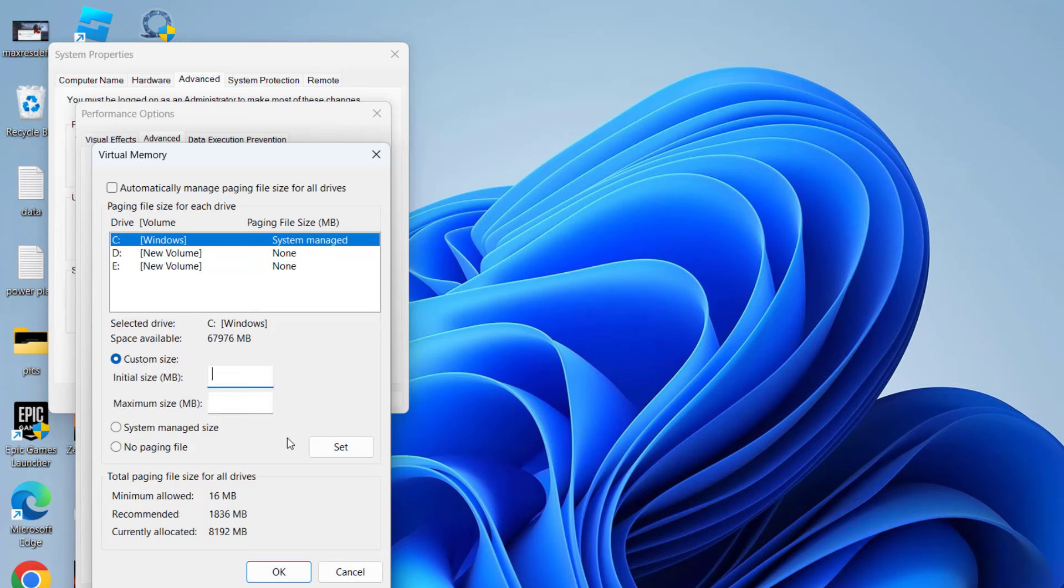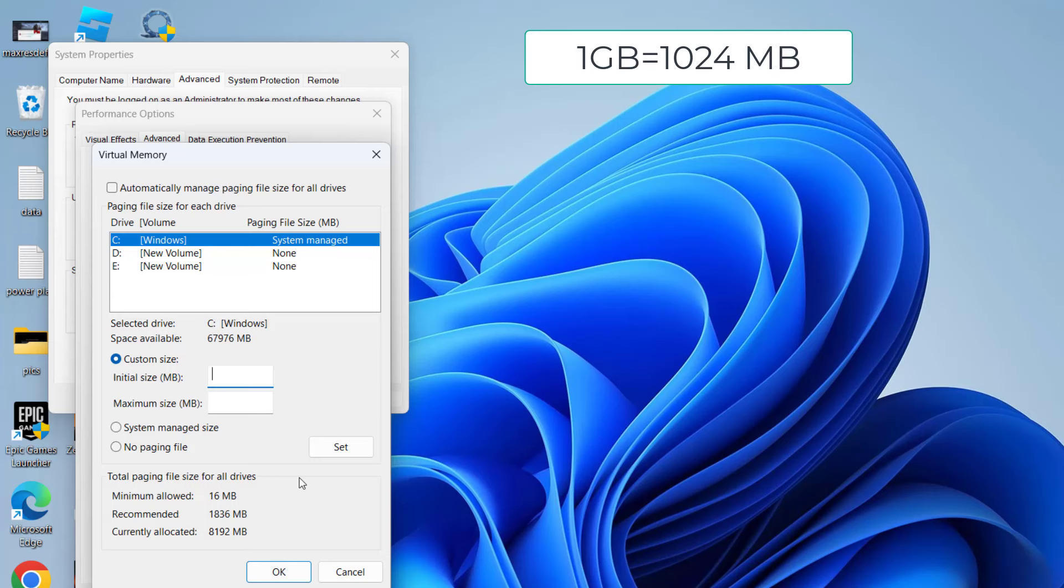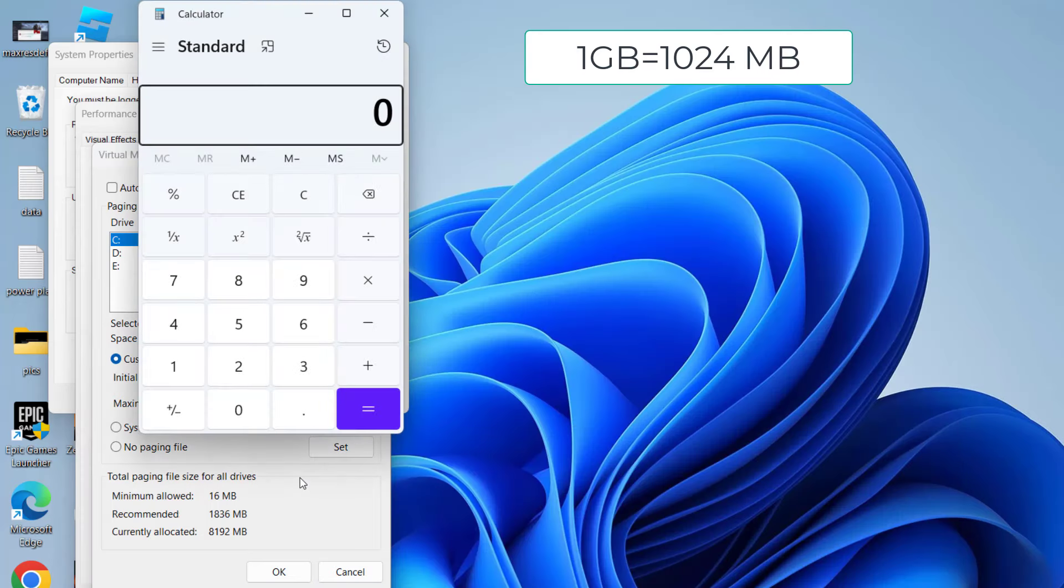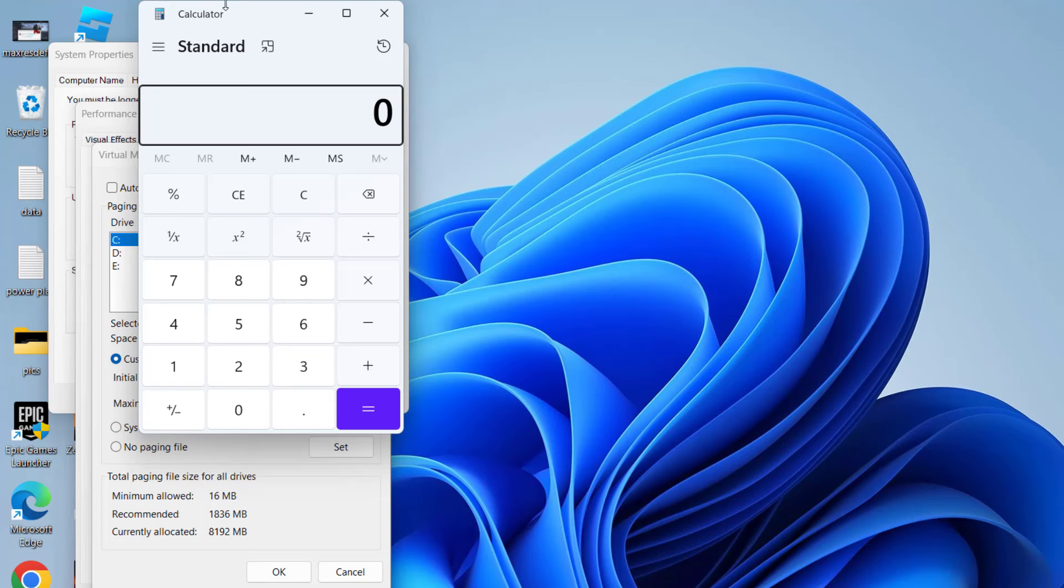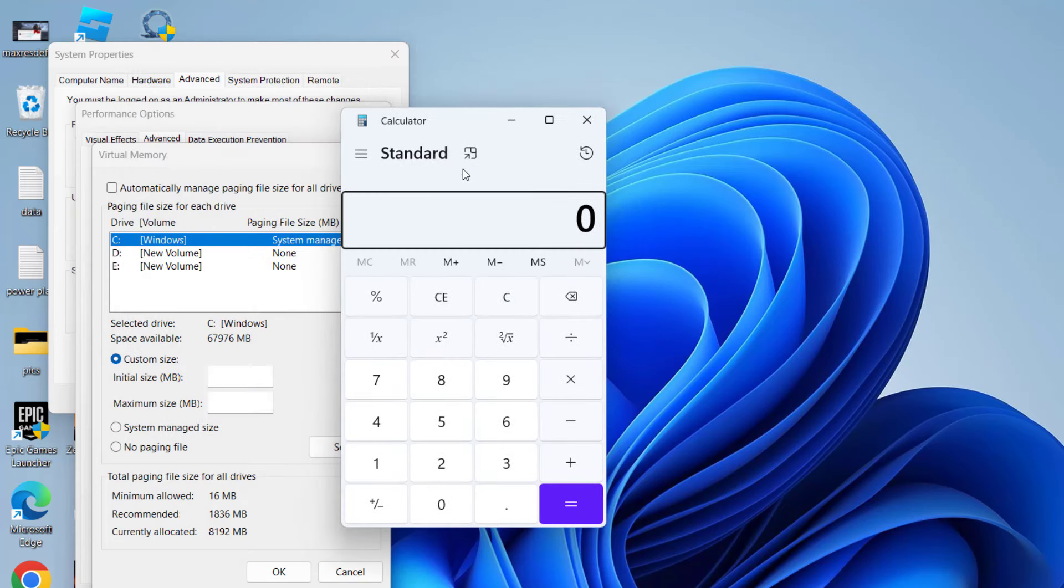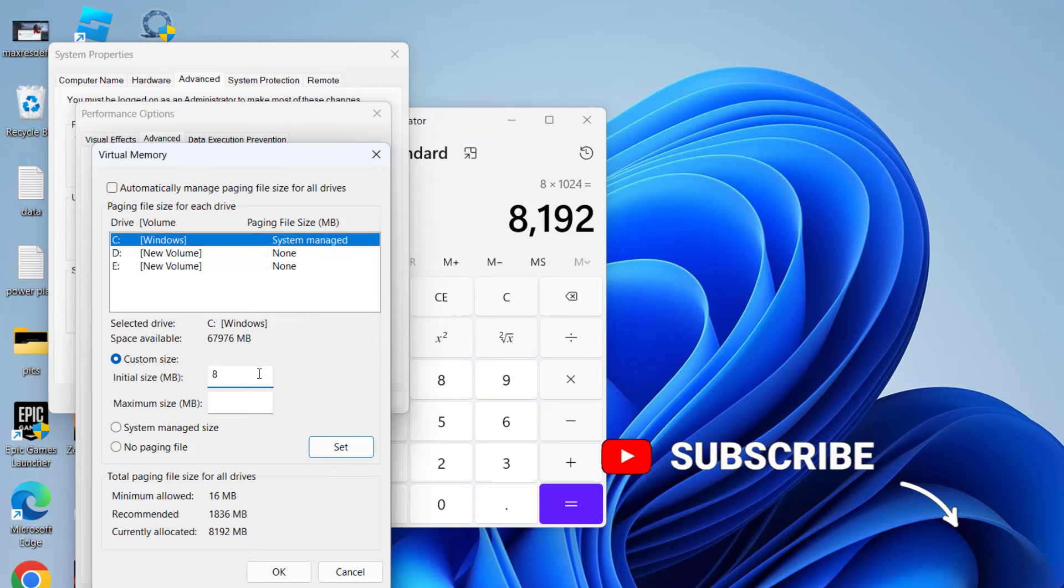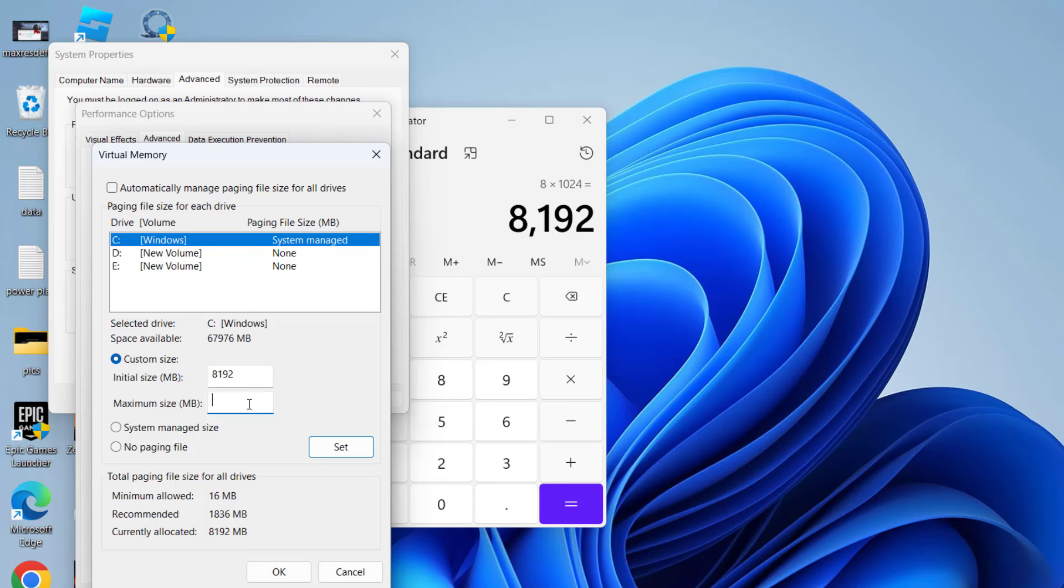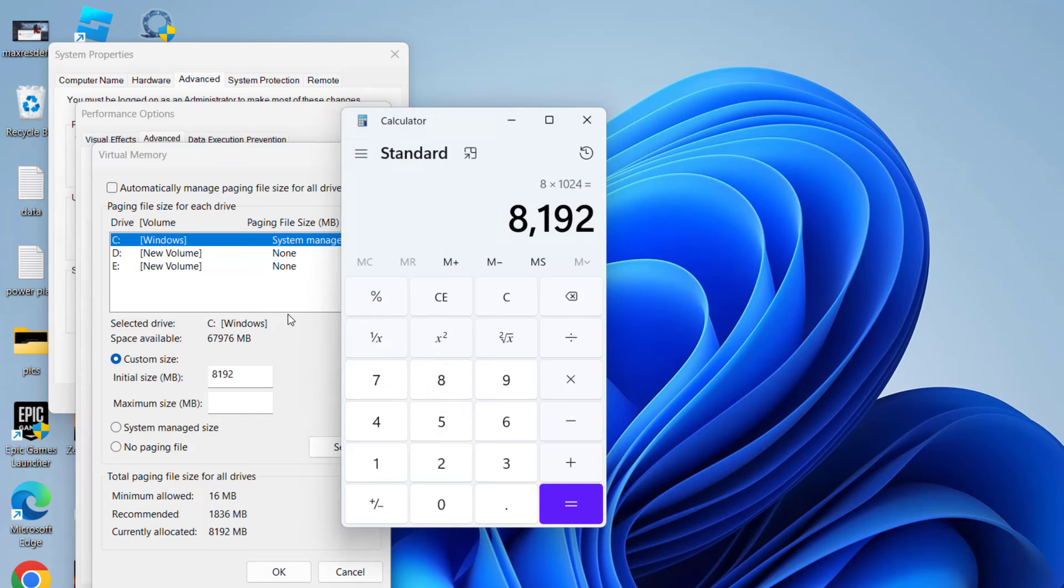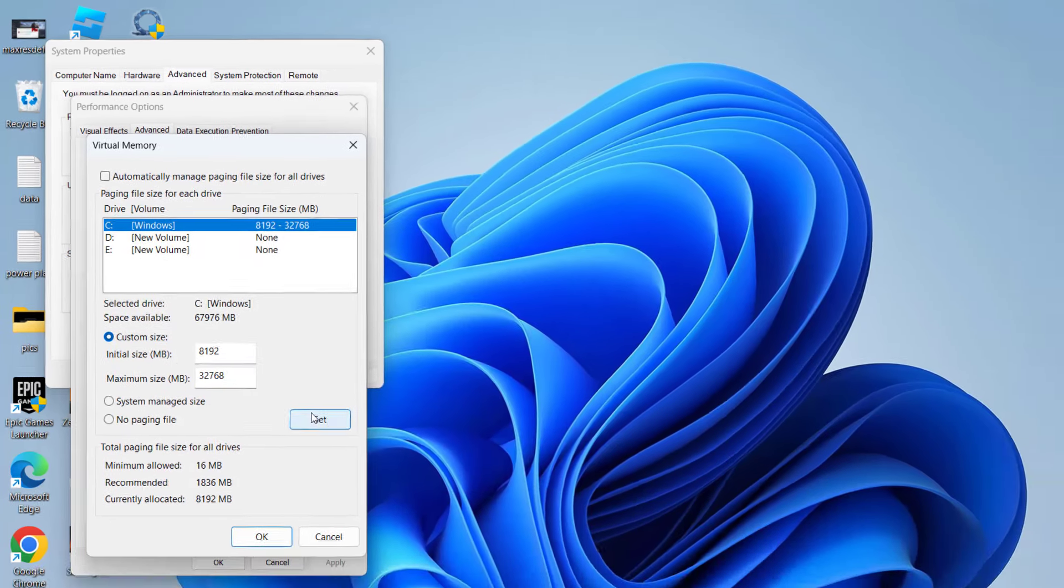For Initial Size, type the amount of RAM in your system. Make sure the value is in MB, where 1 GB equals 1024 MB. In my system, I have 8 GB of RAM, so I'll type 8 times 1024, which equals 8192. For Maximum Size, type 4 times the available RAM. Since available RAM is 8192, multiply it by 4 to get 32768. Type 32768, then click Set.